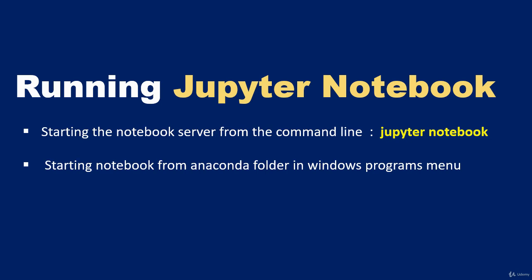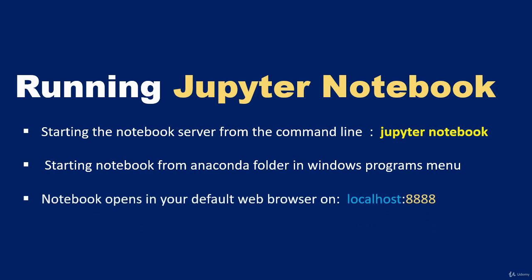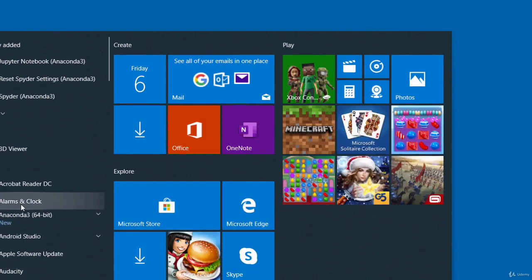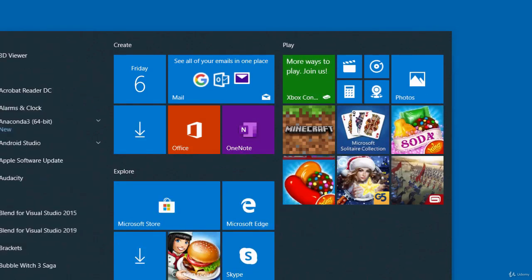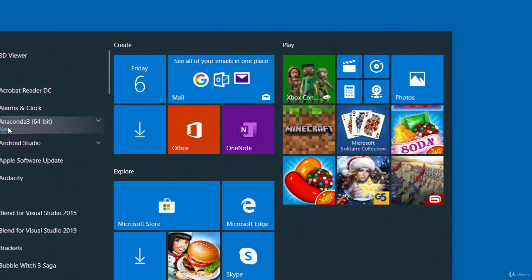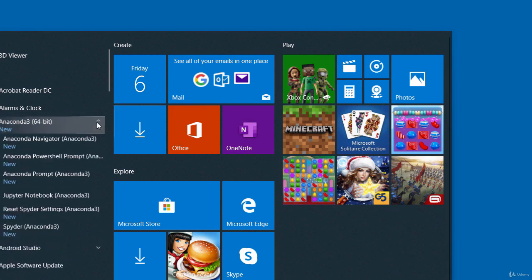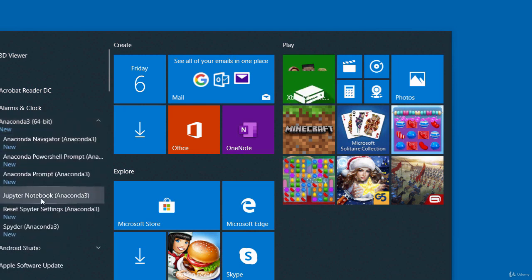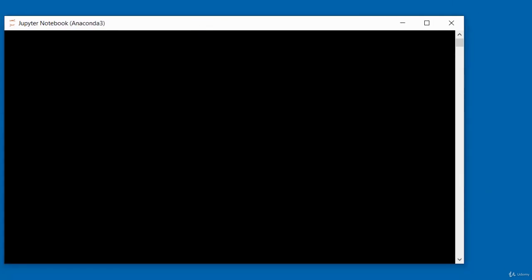Once the Jupyter Notebook server is started, it opens in your default web browser on localhost and uses port 8888. Let's launch it from the All Programs menu on our Windows computer. Go to Start > All Programs > Anaconda 3 folder, expand it, and click the Jupyter Notebook icon. That will launch a console screen and also launch Jupyter Notebook in your web browser.